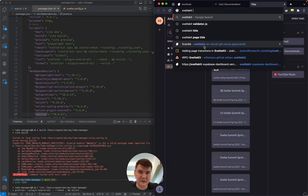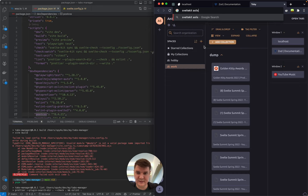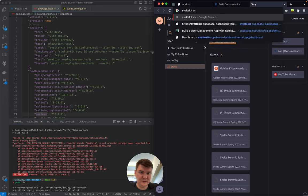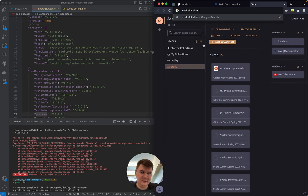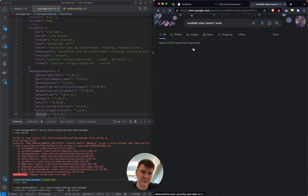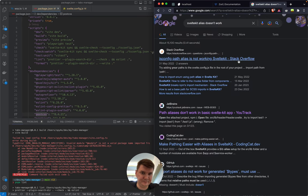Let's search 'SvelteKit alias doesn't work'. We might also ask ChatGPT.